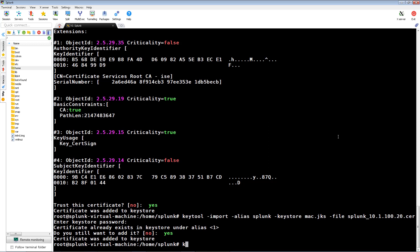We'll then import our combined CA certificate into our mac.jks key store.